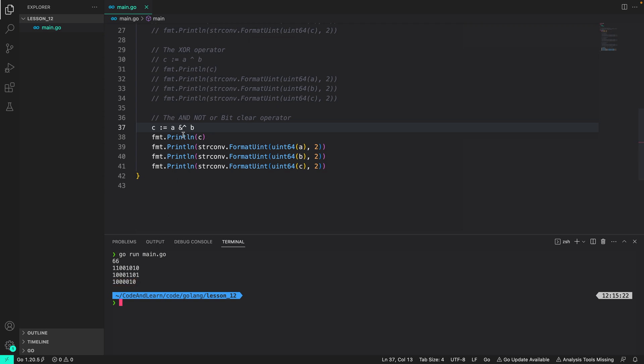If you remember AND NOT operator will only set the resultant bit if the bit is set in the first number but not in the second. So you can see 0 1 should result in 0, 1 0 should result in 1, 0 1 again should result in 0, 1 1 should result in 0, 0 0 should result in 0, 0 0 should result in 0 and 1 0 should result in 1, which is correct.